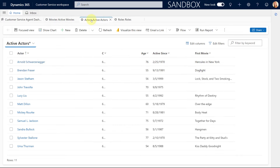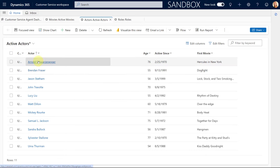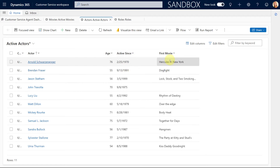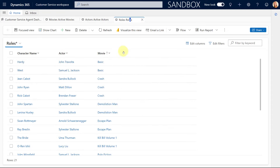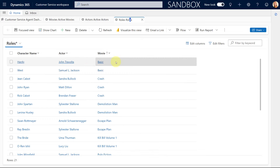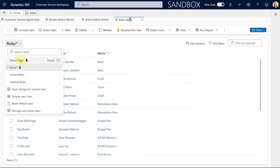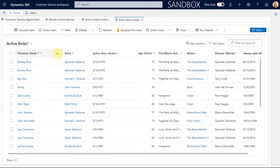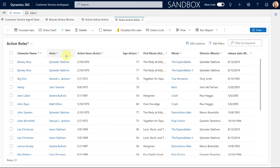Then I created another table called actors, and what I have in there is the actor name, the age of the actor, the date since they have been active, and their first movie. Now I'm tying both of those tables together in my role table. The role represents the role or character they played. I have a character name field, an actor lookup field — a relationship to the actor table — and a relationship lookup to the movie table. To get all of the information on screen, I created a view that pulls information in from the actor table as well.